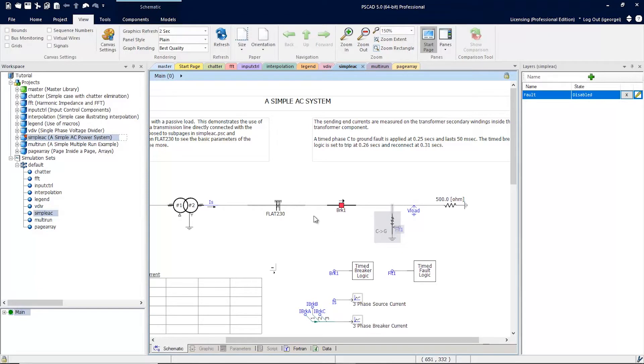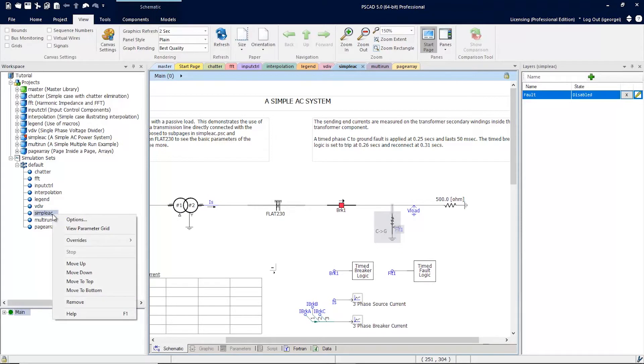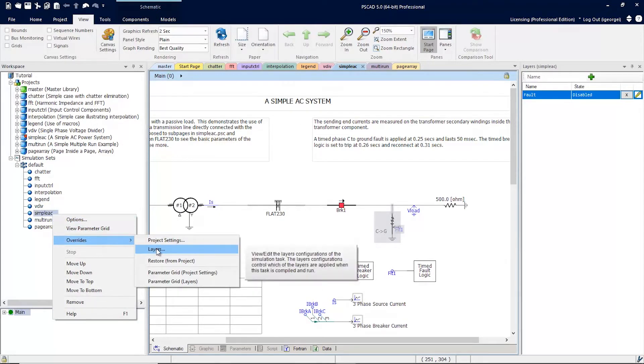You can access these settings by simply picking a case, right clicking, and going to overrides. Now you can select layers.